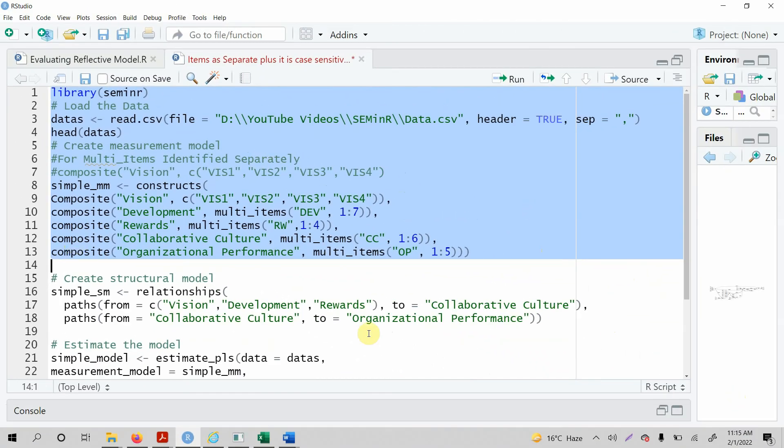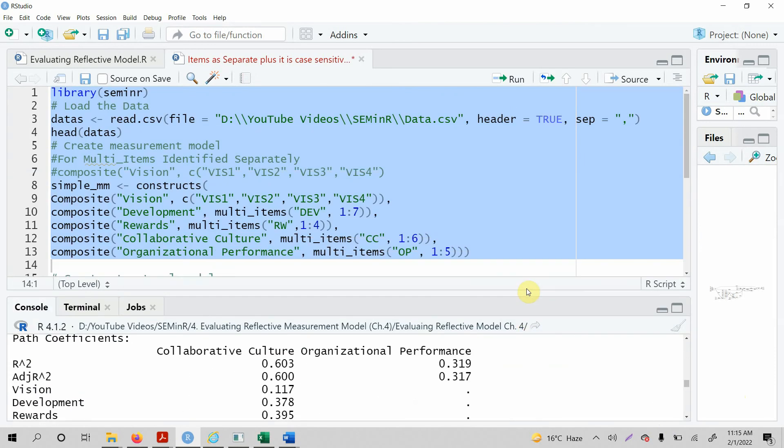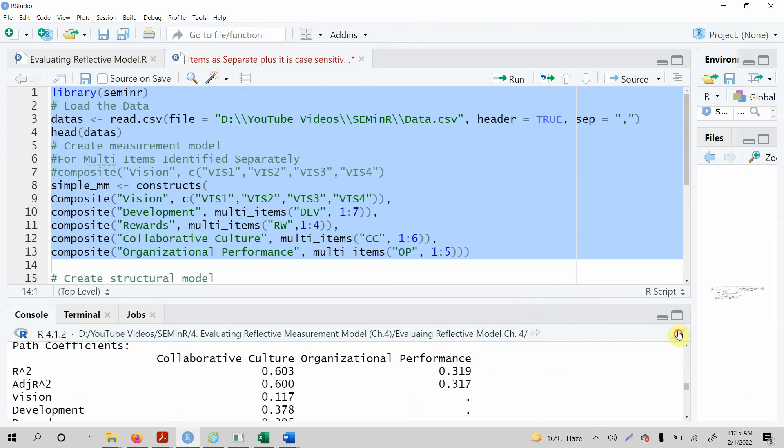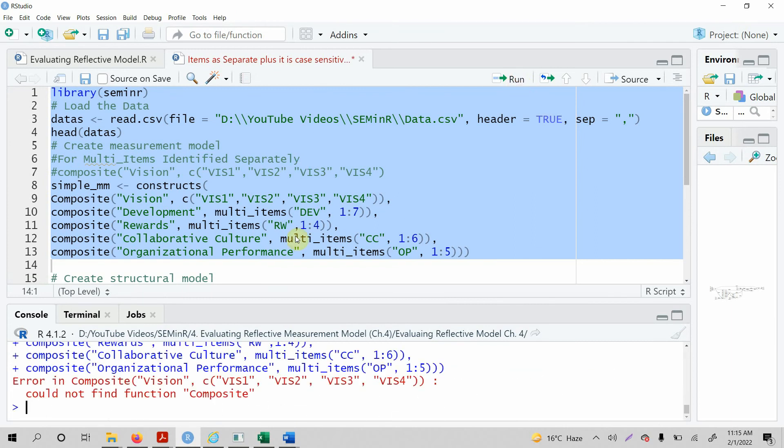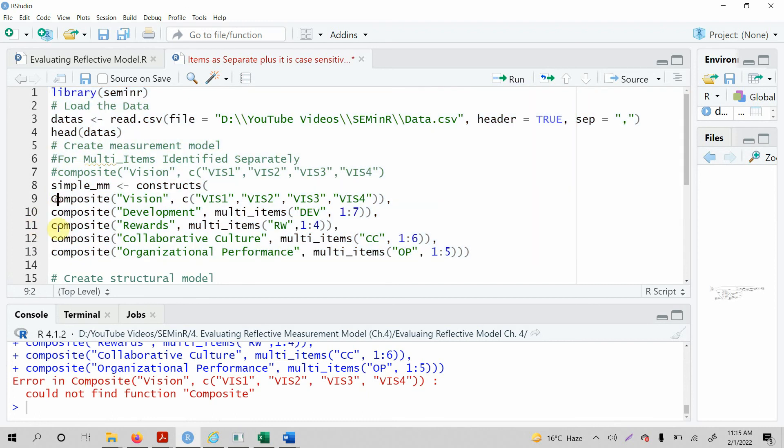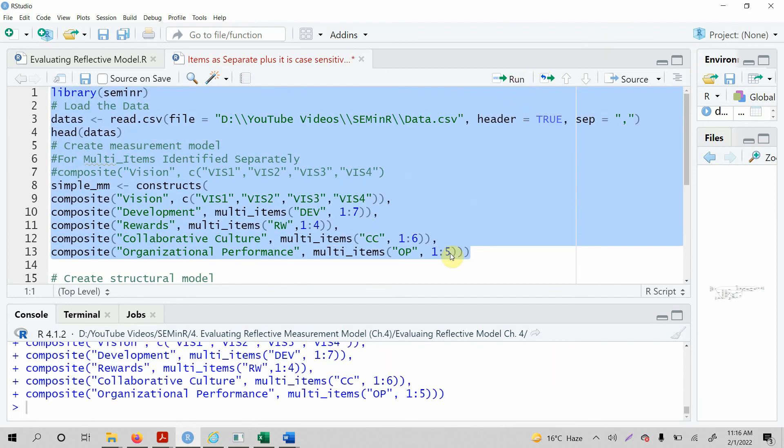Again, let me bring this one up, let's go down, let's clear this one and let's run it. And look at this, error in composite. Now the problem is that c should be small, the function name is c. Composite, composite with a small c. Now let's run it again and there won't be any error. Look at this, no error.